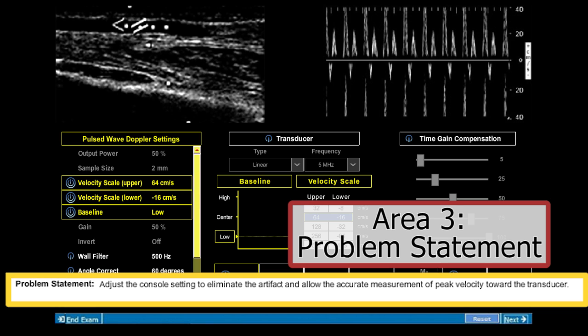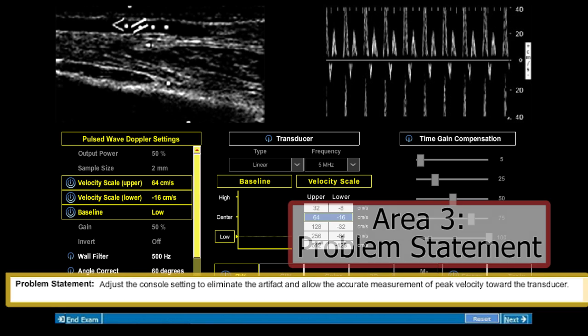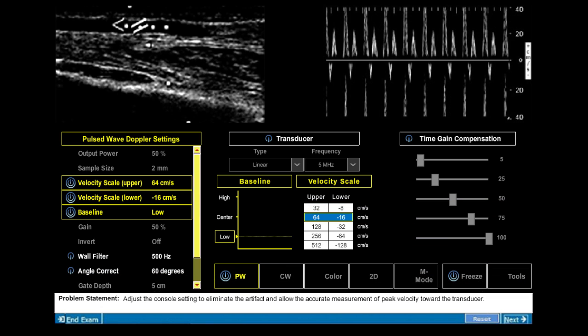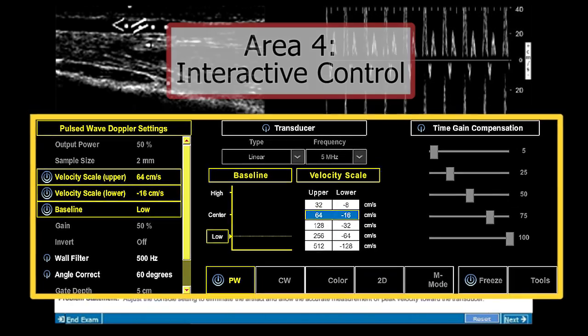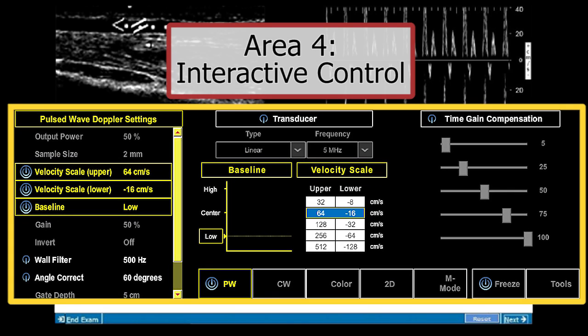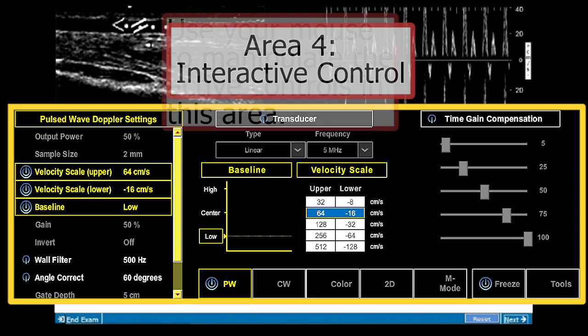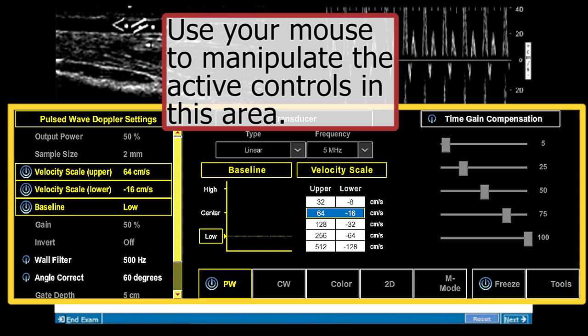The problem statement contains the issue to be addressed or corrected. Area 4 is the interactive control area. This area contains the simulated controls that are manipulated to achieve the objective in the question.